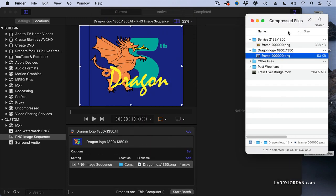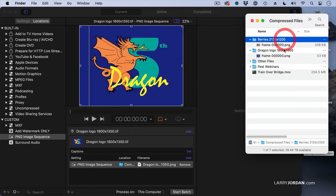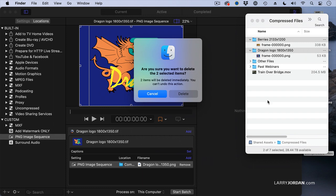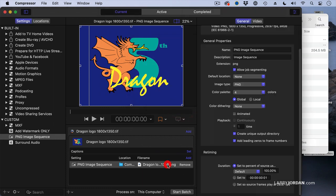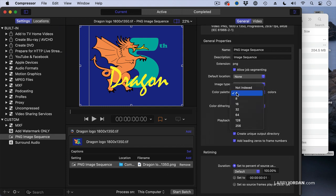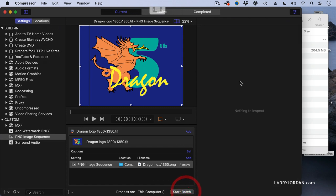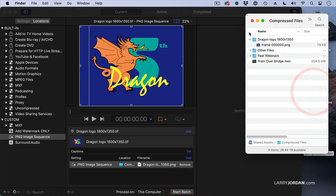Alright. Let's try this again. Let's get rid of those. Delete them. We'll select our compression setting, because it's the compression setting that controls. Let's set the color palette to eight, which gives us eight unique colors. Click start batch.